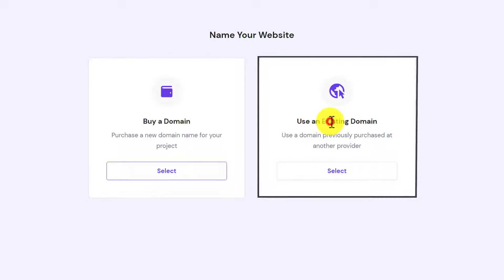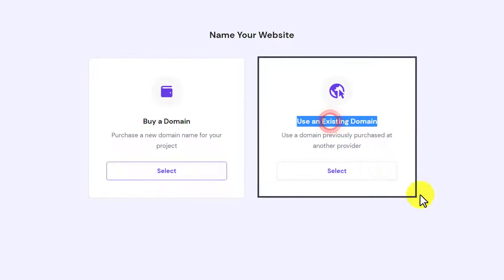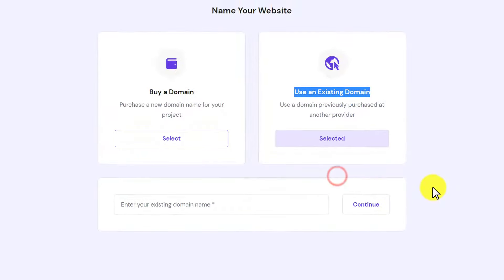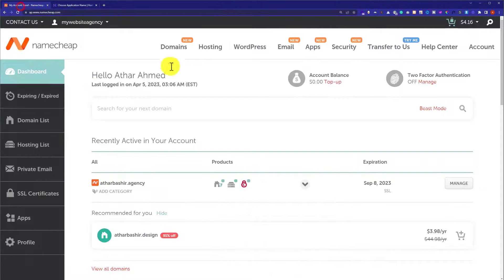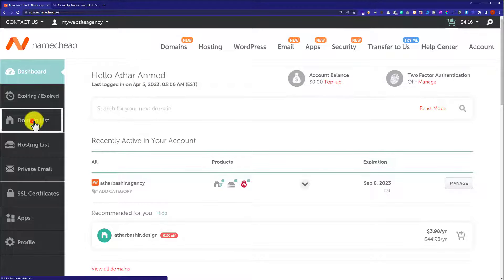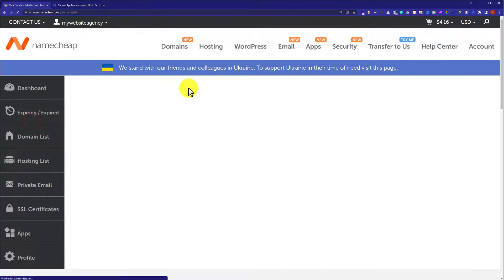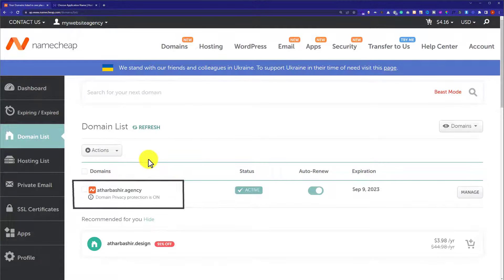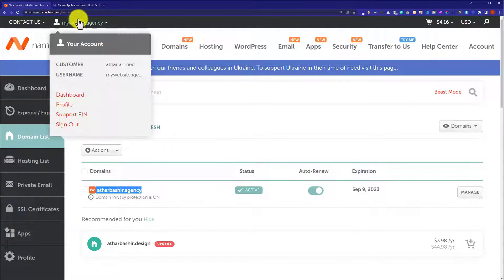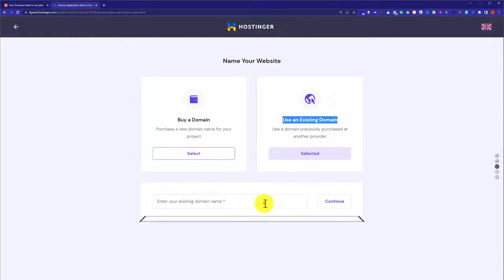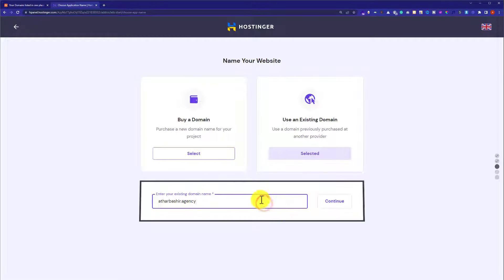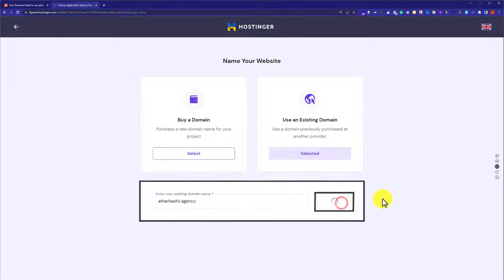Now to connect our Namecheap domain with Hostinger, we are going to select the second option which is 'Use an Existing Domain'. After that, we will go back to the Namecheap account and click on 'Domain List'. This is the domain I want to connect with Hostinger, so I am going to copy it from here, then go back to Hostinger hPanel and paste it there. After that, click on 'Continue'.